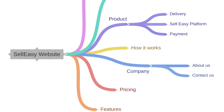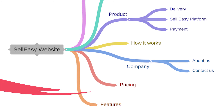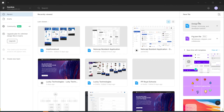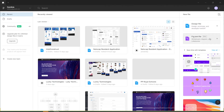I'm just going to open a FigJam file, and that's pretty straightforward. Once you open up your Figma file and go to the home page, you will see it on the right-hand side, and just by clicking on it, it takes you to the FigJam file.